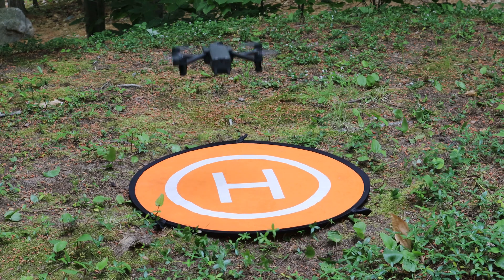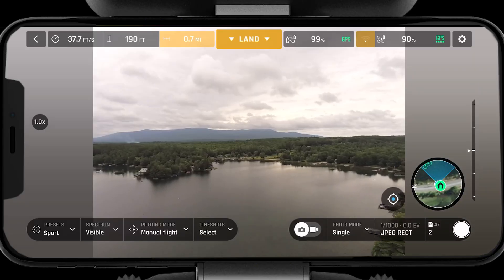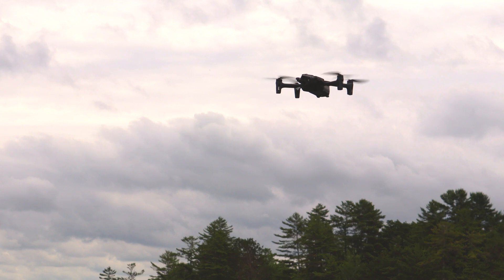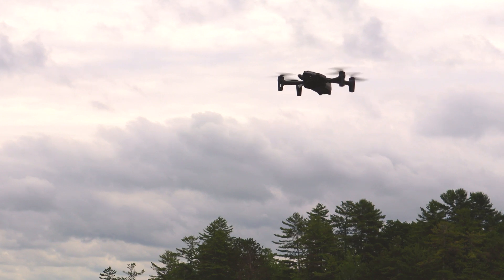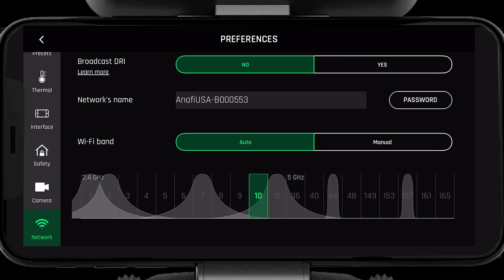After takeoff, if you notice the channel is no longer suitable, you may want to see what the spectrum looks like at altitude. To do this, make sure the ANAFI USA is in a stabilized hover. Navigate back to the network page and see if the channel you are operating on is still clean.